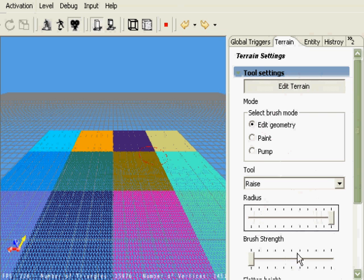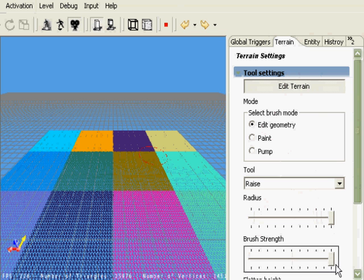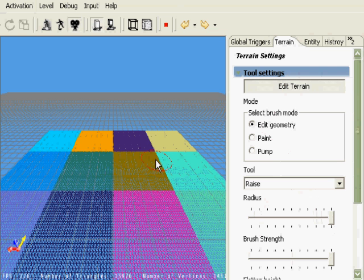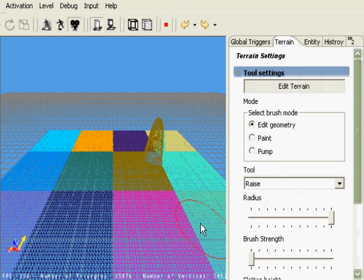If I move the brush strength slider, nothing seems to happen. However, watch what happens when I do a left mouse button click on the terrain. You'll notice that the hill was created very high. If I move this slider down to the very bottom and do the same click, it's a much smaller hill. In fact, you can barely see it.